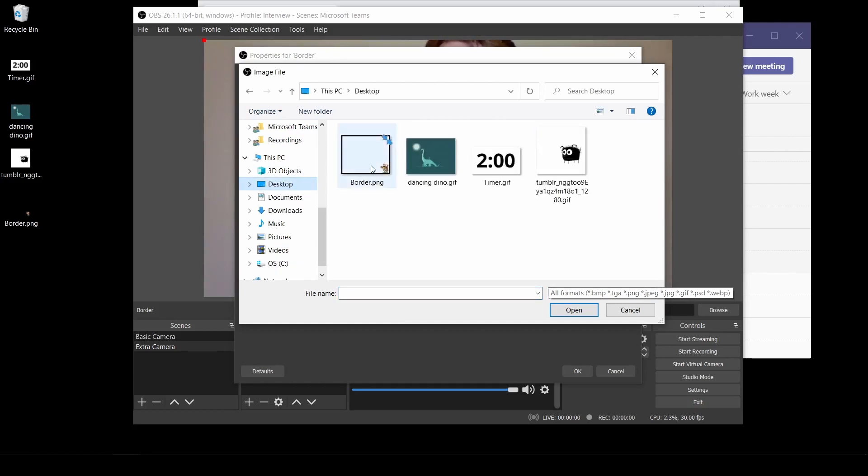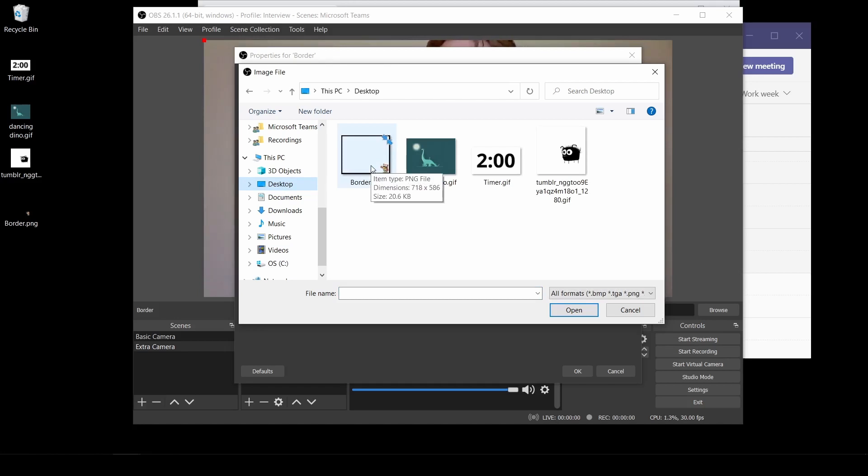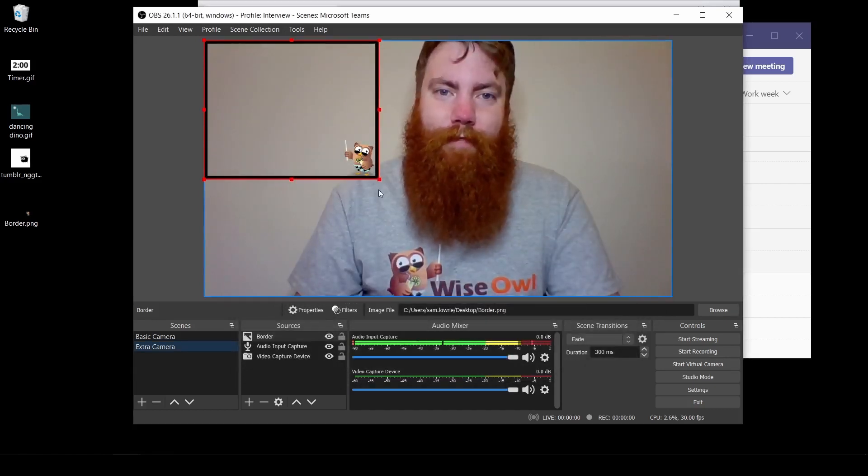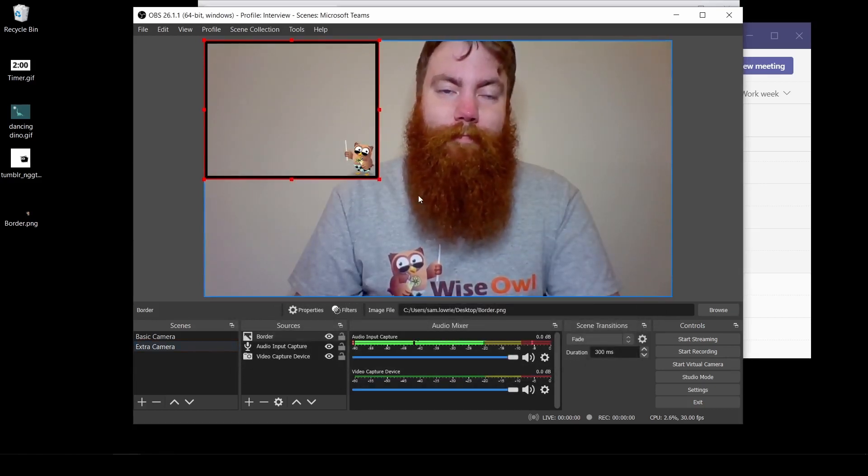Make sure you save it in a location where it won't be moving. OBS doesn't import your image. It references it. So if it gets renamed or moved this will need to be reset. Click open. And click OK. And you see I've got a little border.